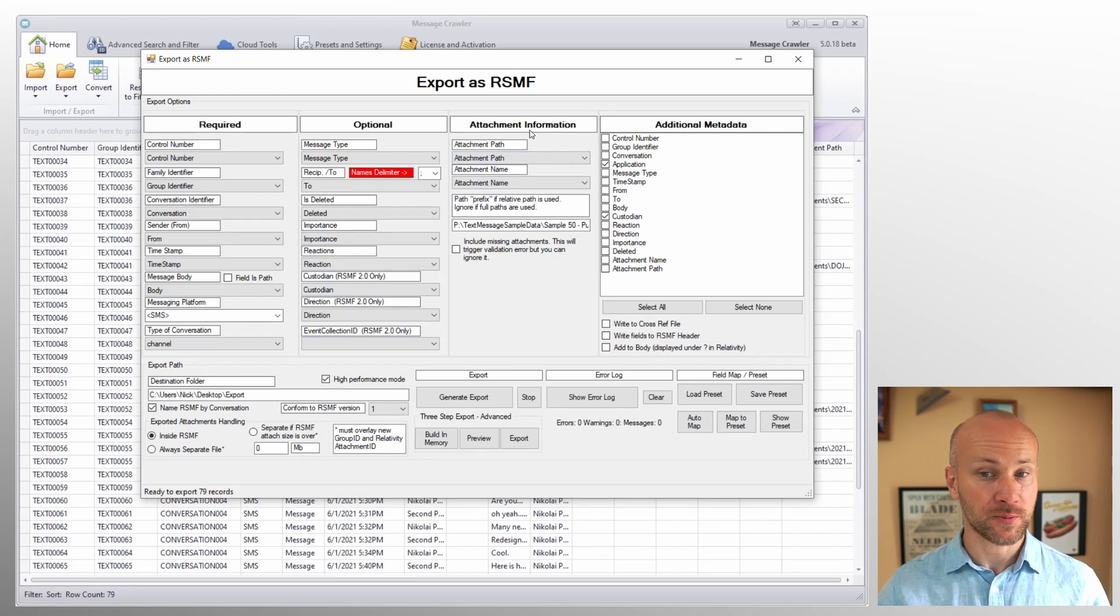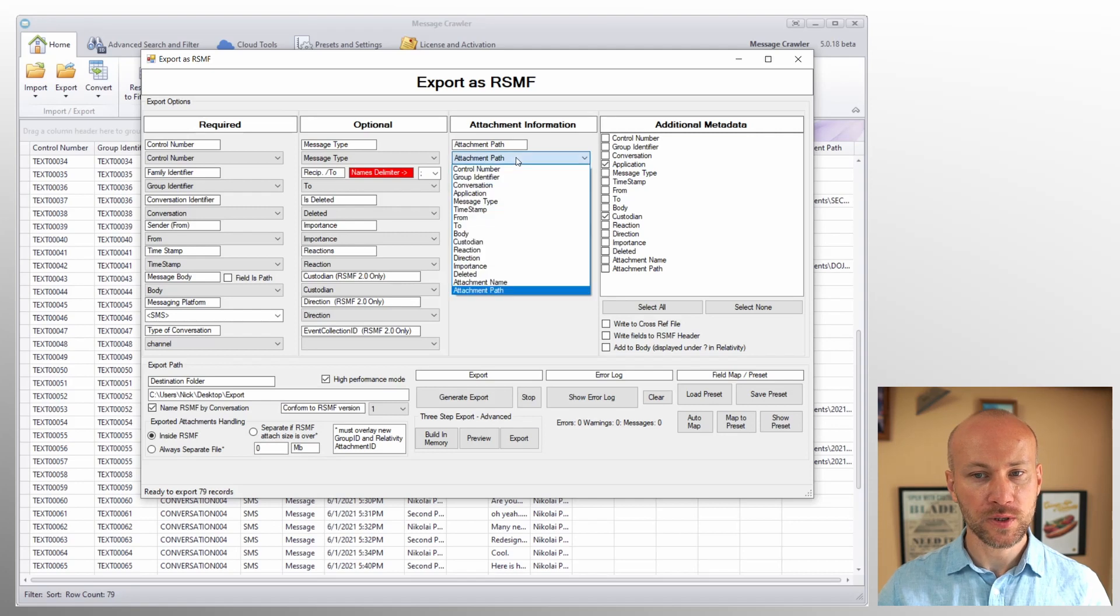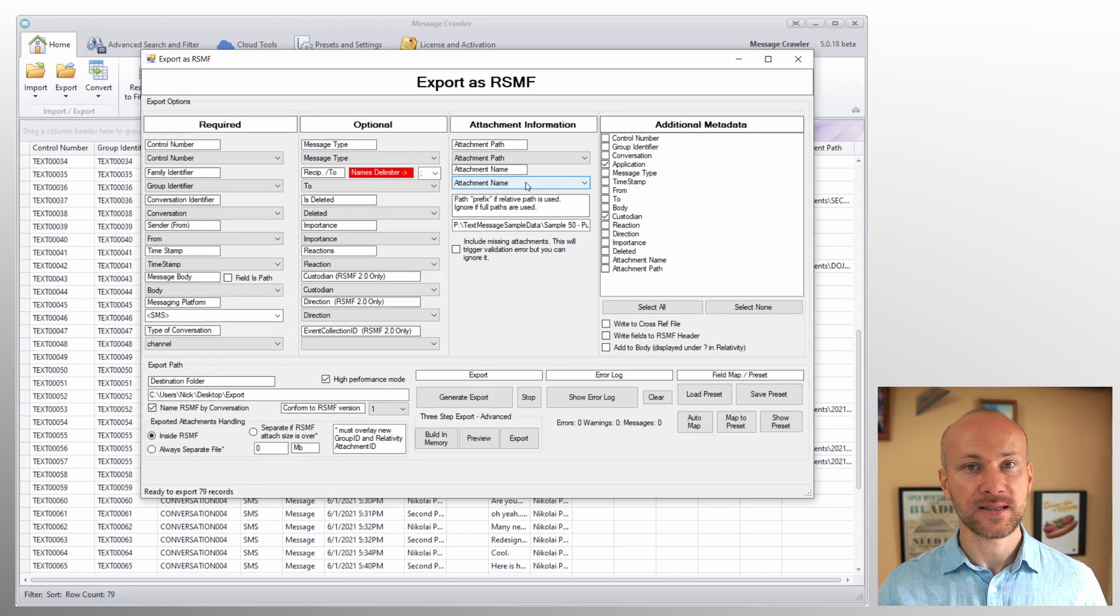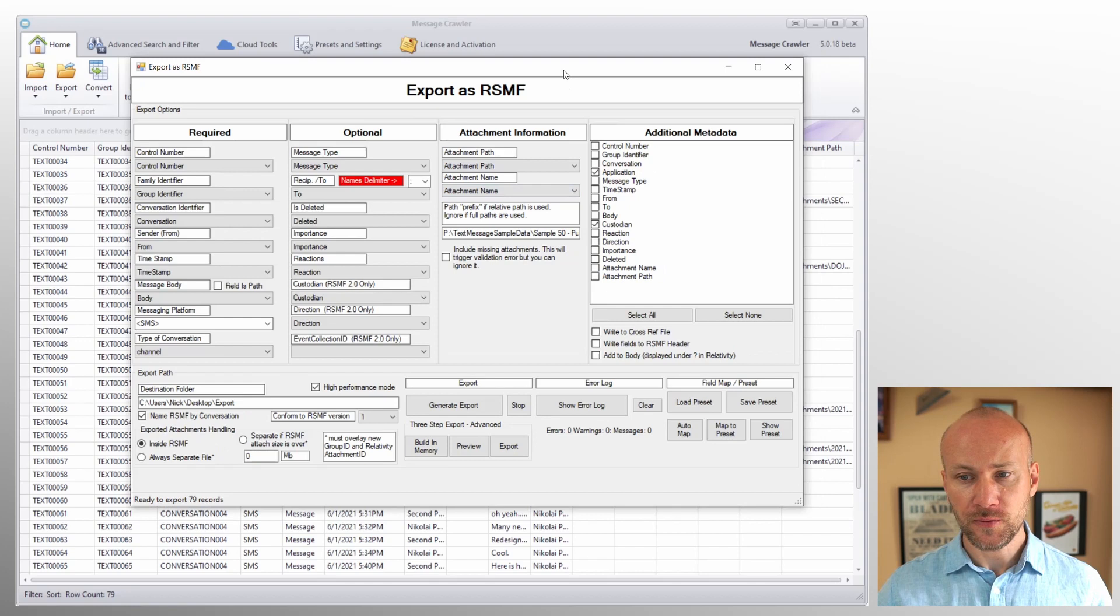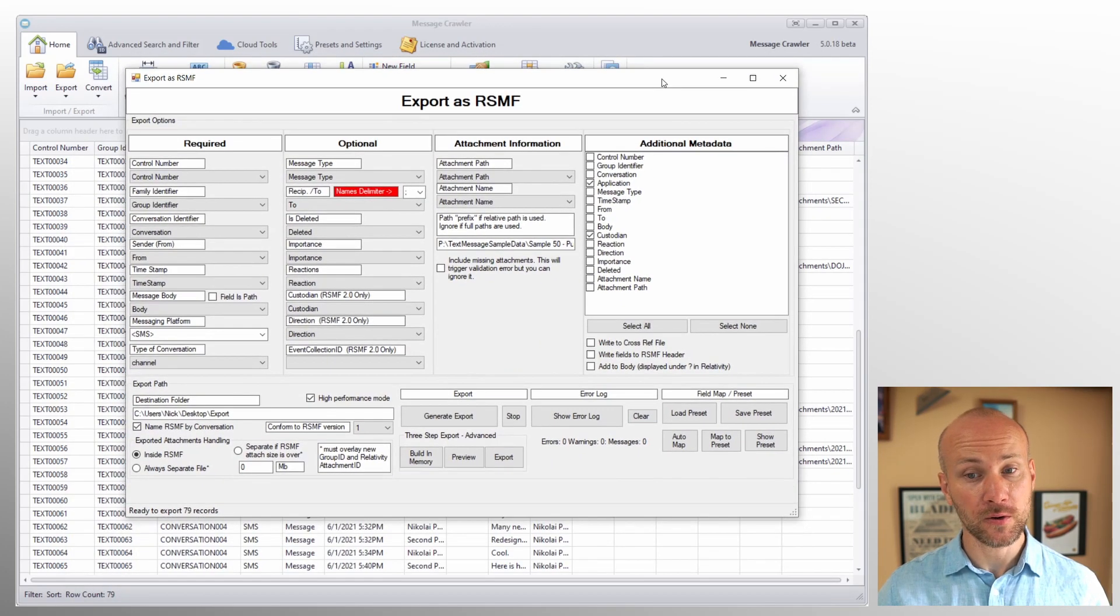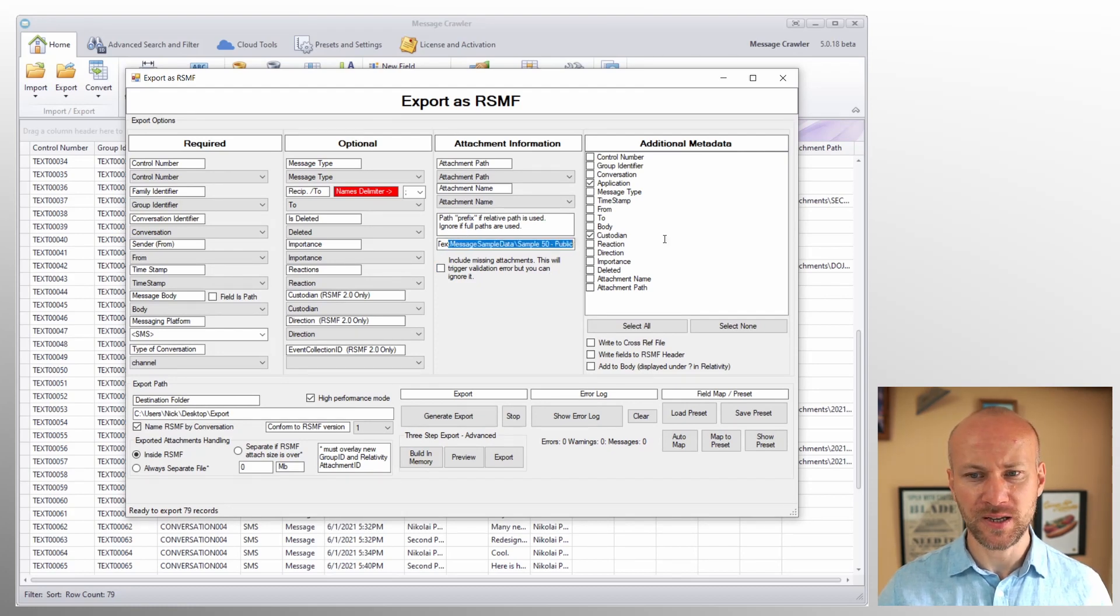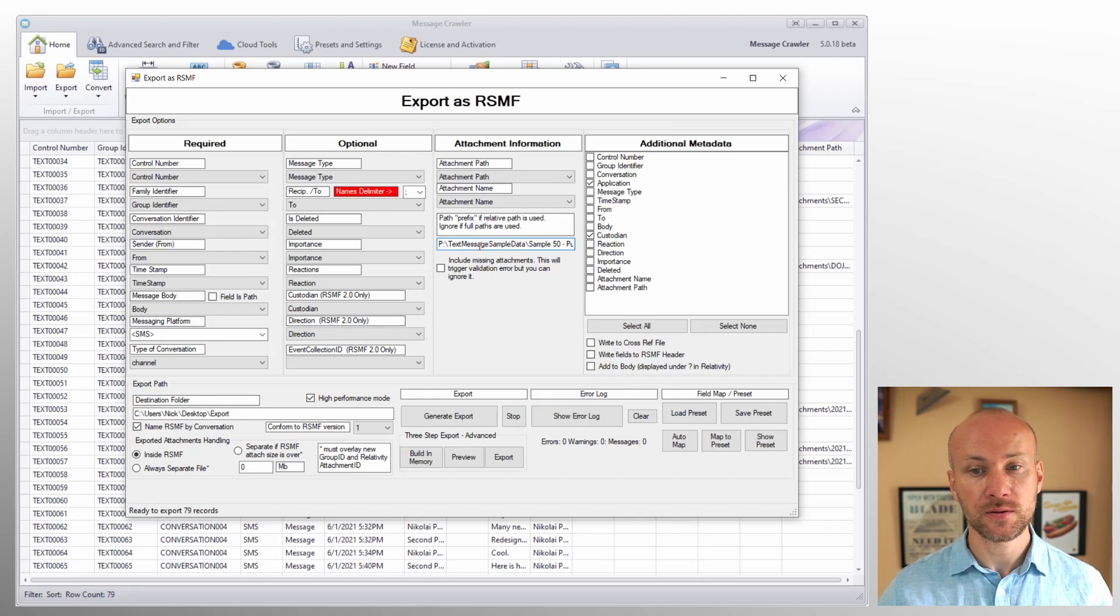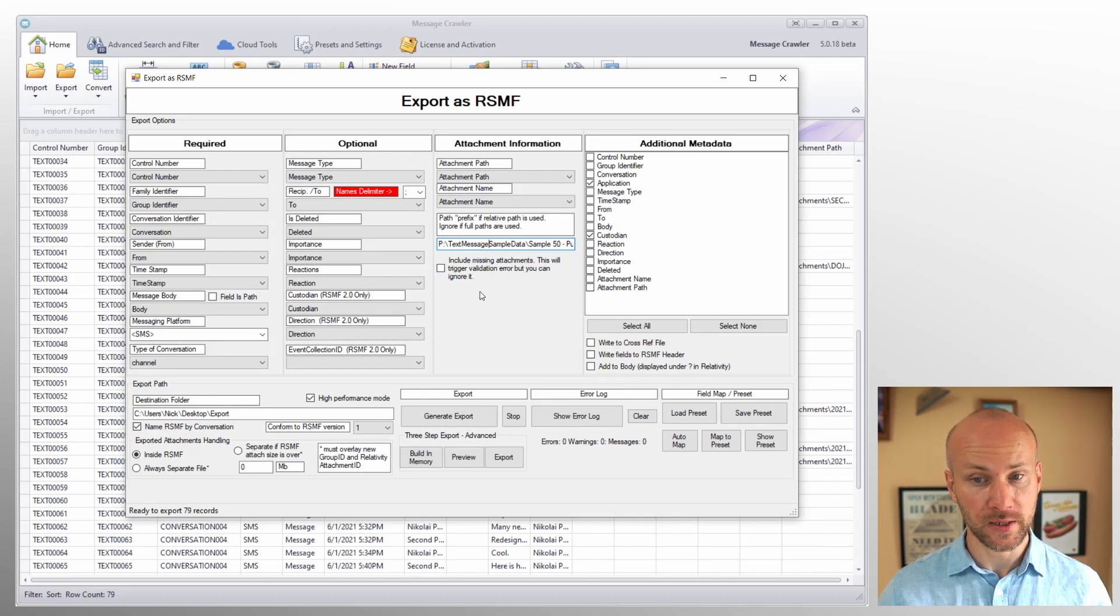All right, now we're moving on to attachment information. So, in order to pull in all attachments into our RSMF file, we need attachment path as well as attachment name. Those are the two fields that are needed in order to have attachments inside our RSMF file. If you are working with relative path, like we see here, attachment path, it doesn't start with a drive letter or UNC. You can specify path prefix or the initial path here. It would automatically be updated here when you loaded that file. However, if it is missing, you can adjust it yourself.